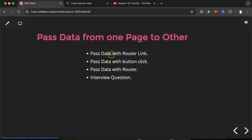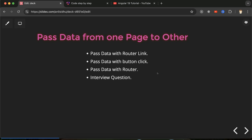Hi everyone. Now we will learn how we can pass data from one page to another page with the help of Angular routing. There are majorly three ways: first one is router link, second one with the help of button click, and third one directly with the help of the router file. There are some other ways also, but these three are the most useful and popular ways to pass data from one page to another. And at last we'll discuss some important interview questions also.